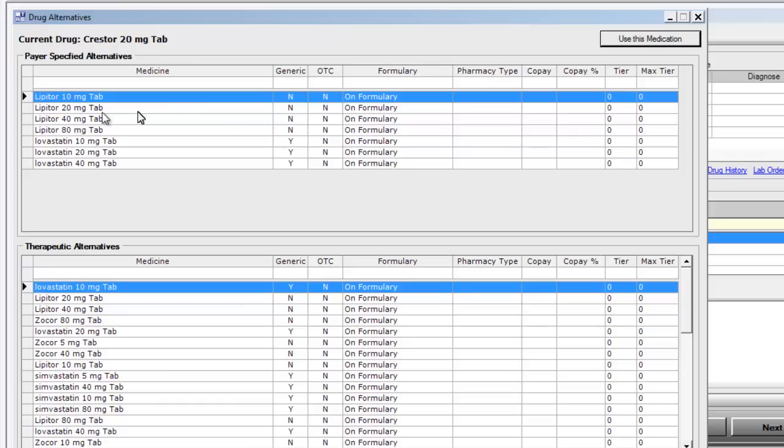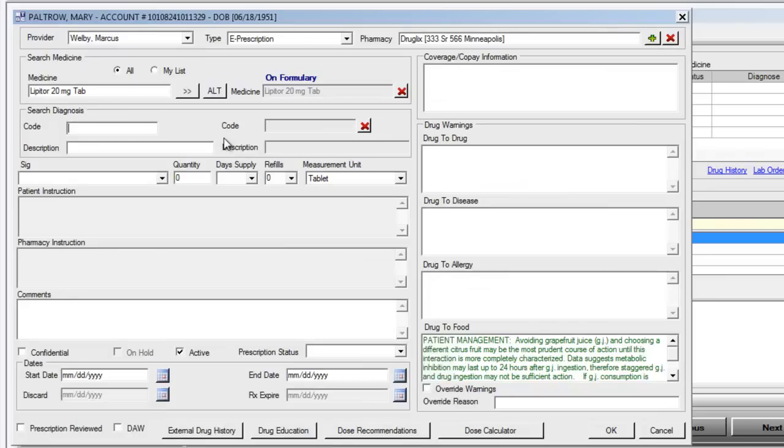Selecting a payer-specified or therapeutic alternative is simply done by double-clicking on the medication of your choice and adding that onto our e-prescribing window.